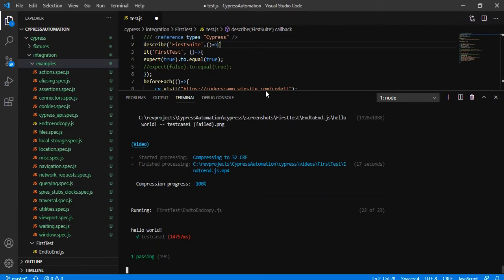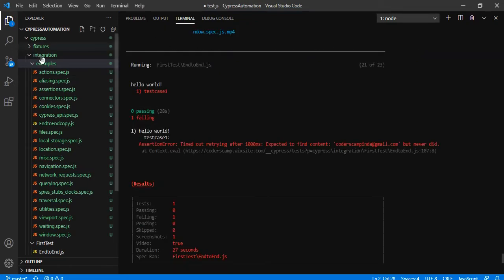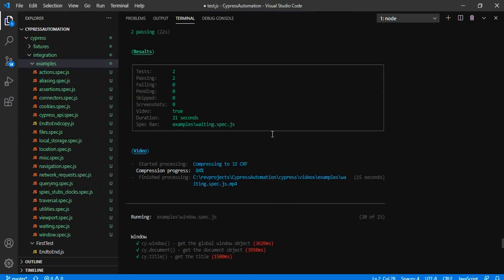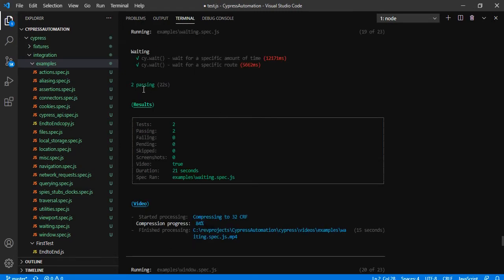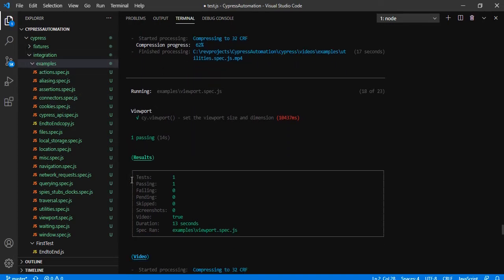You can now see in the terminal it has executed every test inside this integration folder, and you can see the details of each test. For example, the `viewport.spec.js` is under the examples folder. It has displayed how many tests are in this JavaScript file, how many passed, how many failed, and finally the specification path and the duration it took to execute that test are displayed as part of the result.